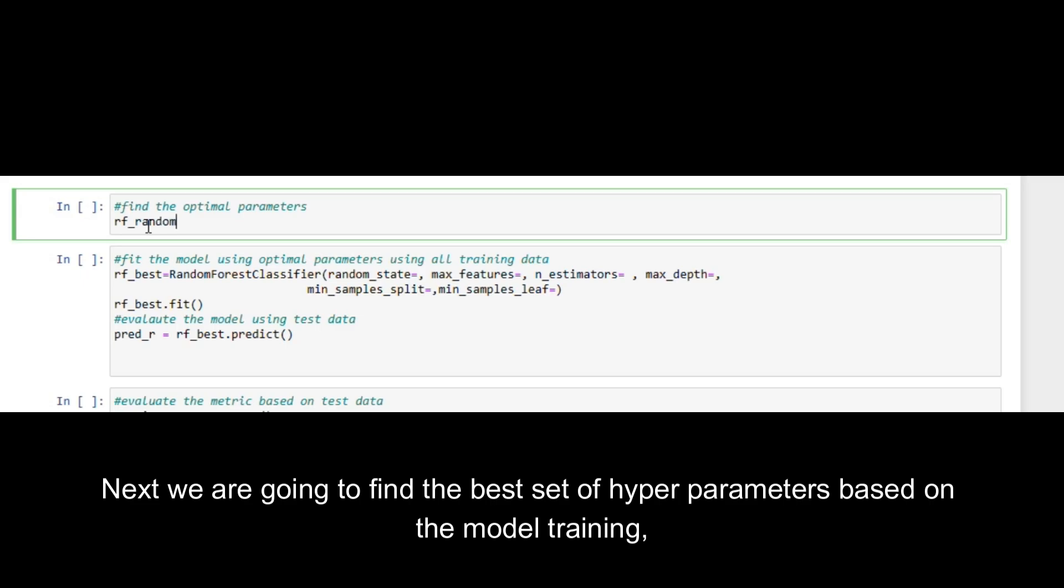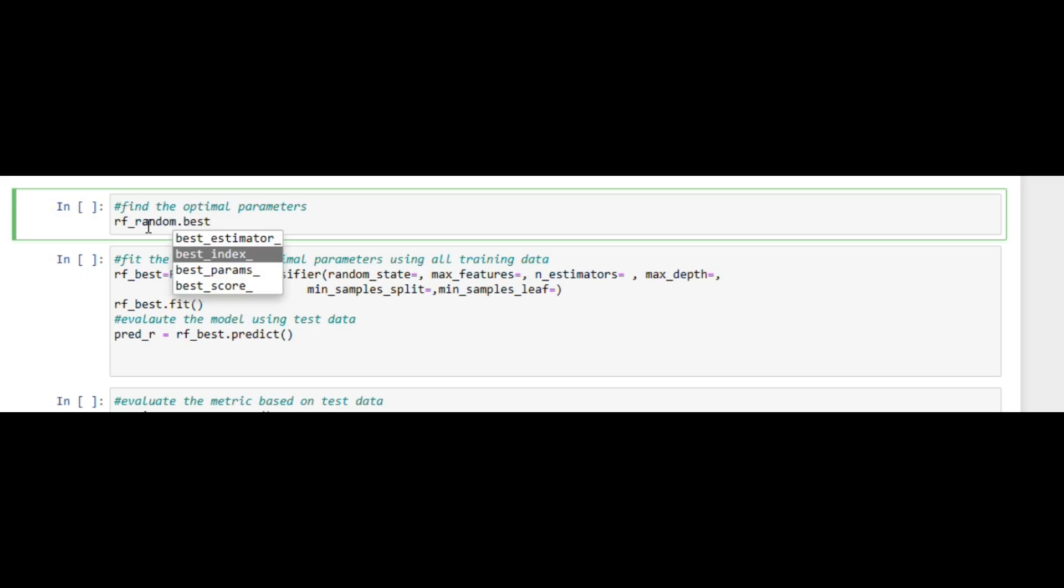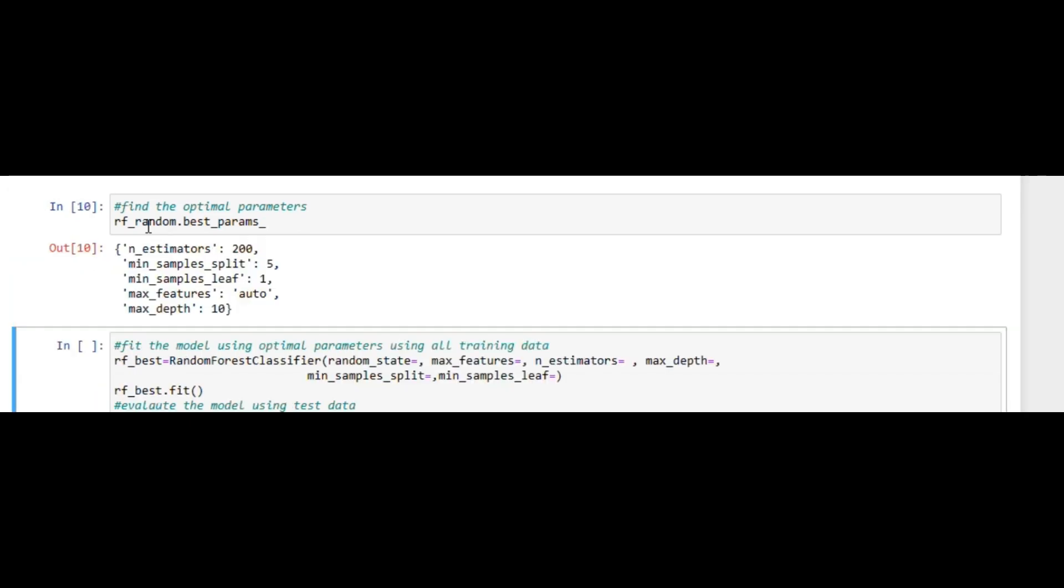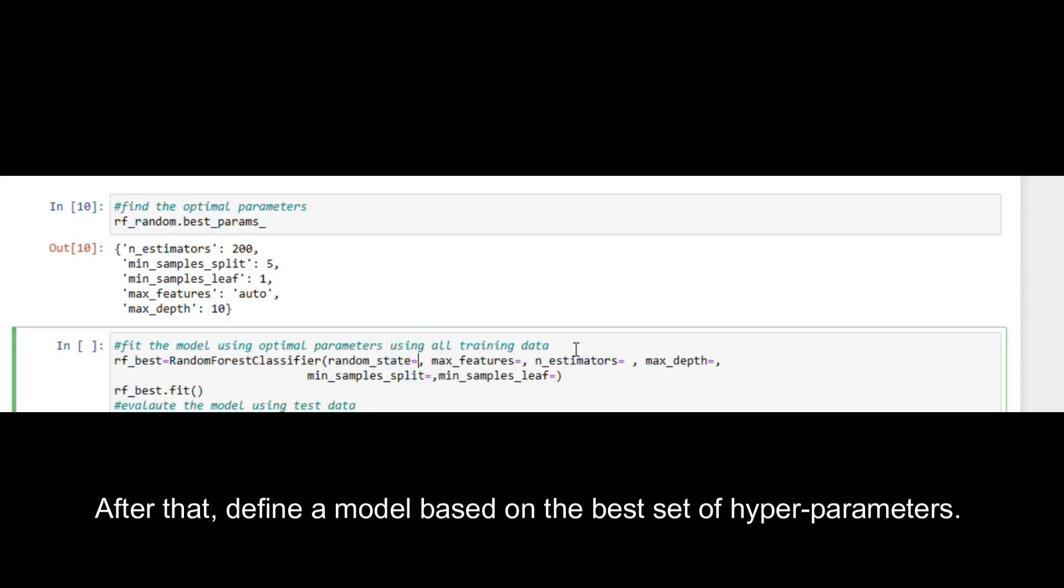Next we are going to find the best set of hyperparameters based on the model training. After that, define a model based on the best set of hyperparameters.